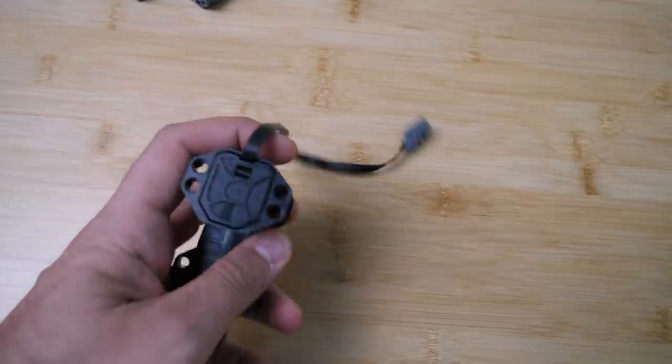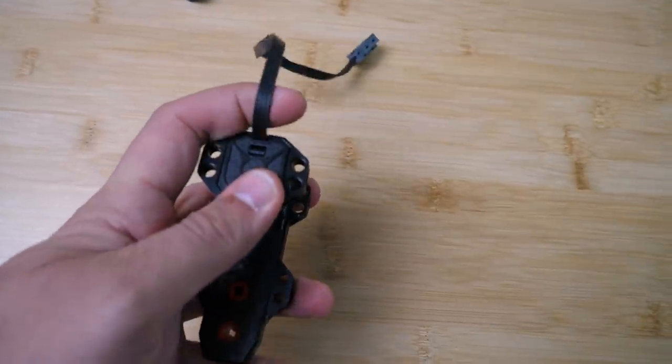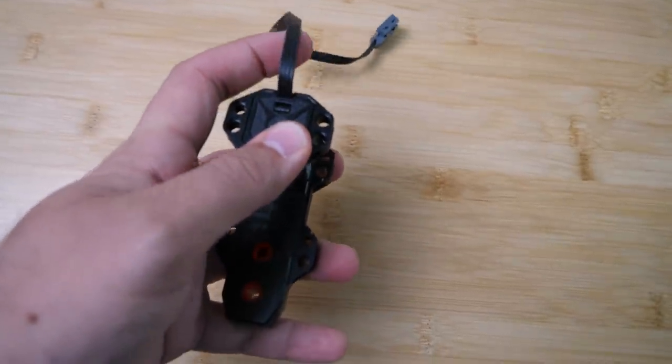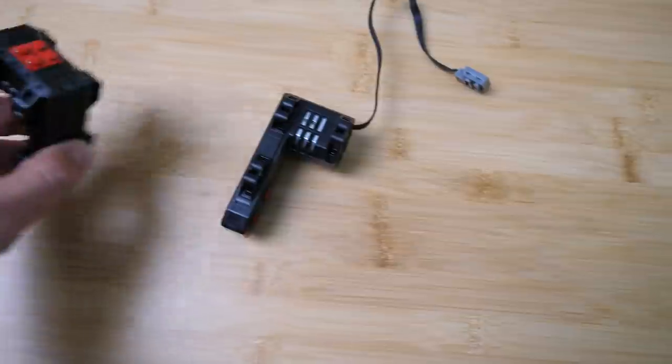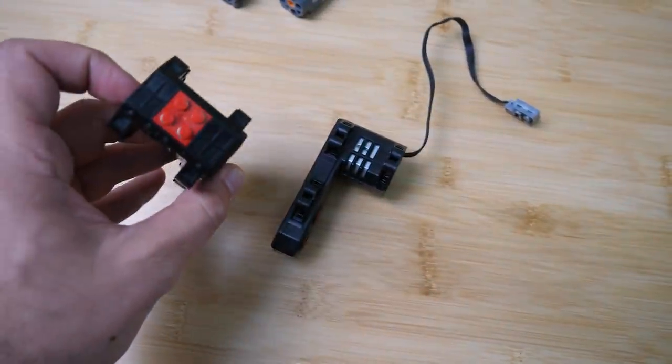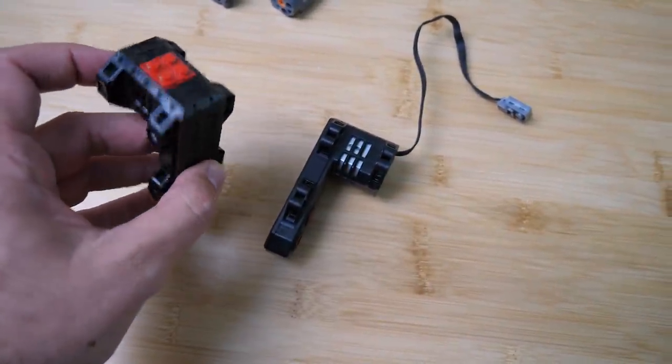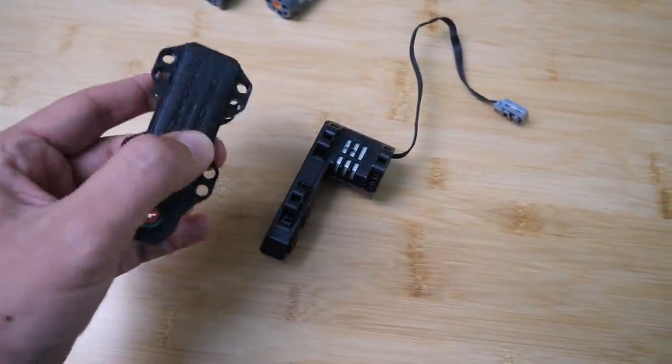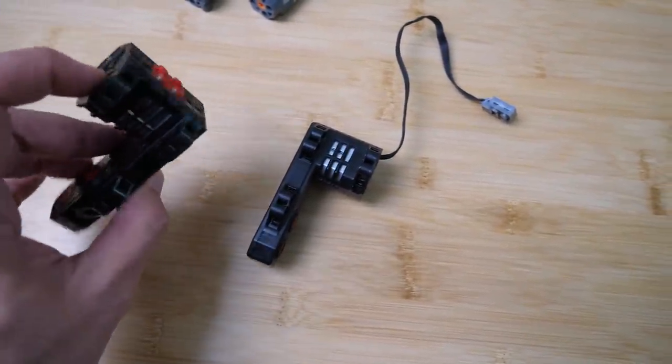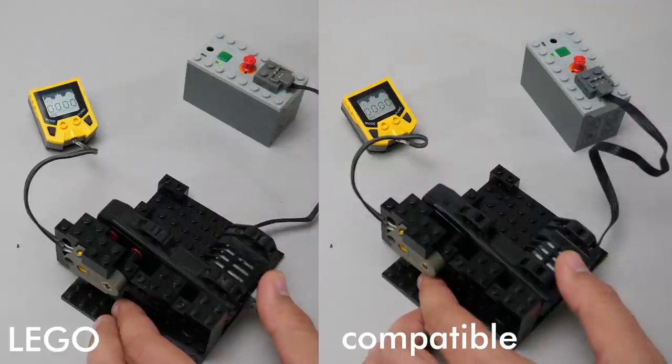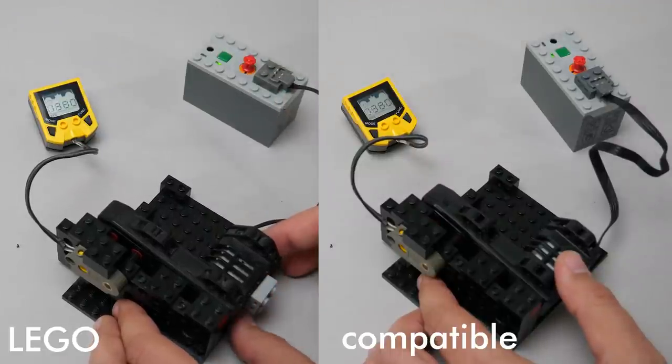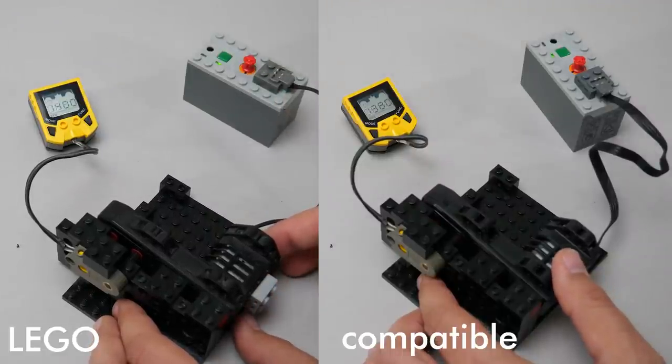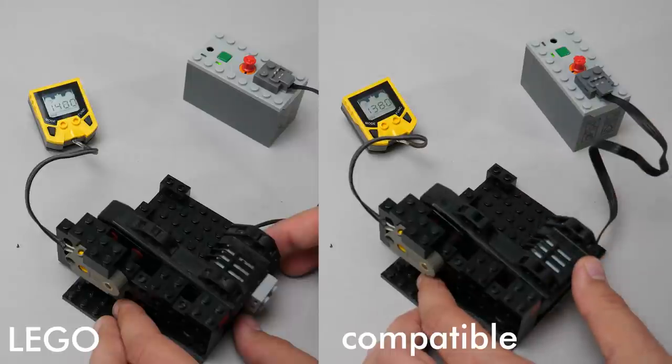The next one is a compatible version of the LEGO RC buggy motor. The main difference is the integrated cable; the original one requires a Power Functions extension cable to work. Let's test the unloaded speed. The compatible version seems to be pretty similar to the original one; there's only a minor difference.